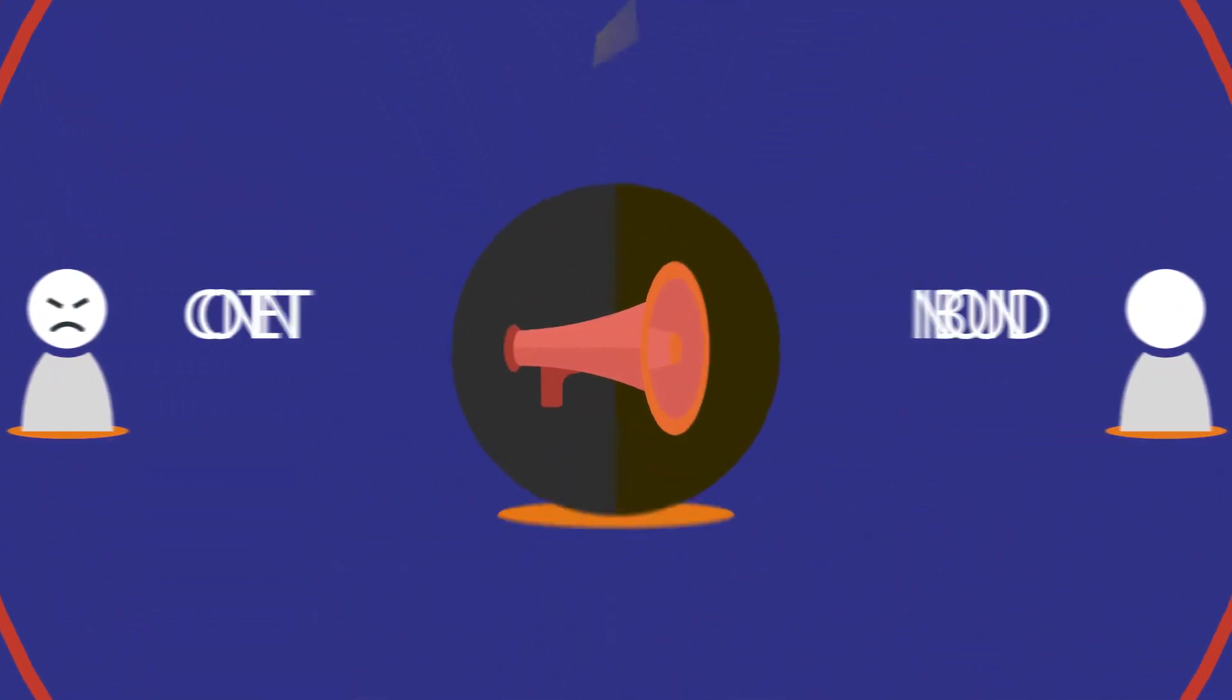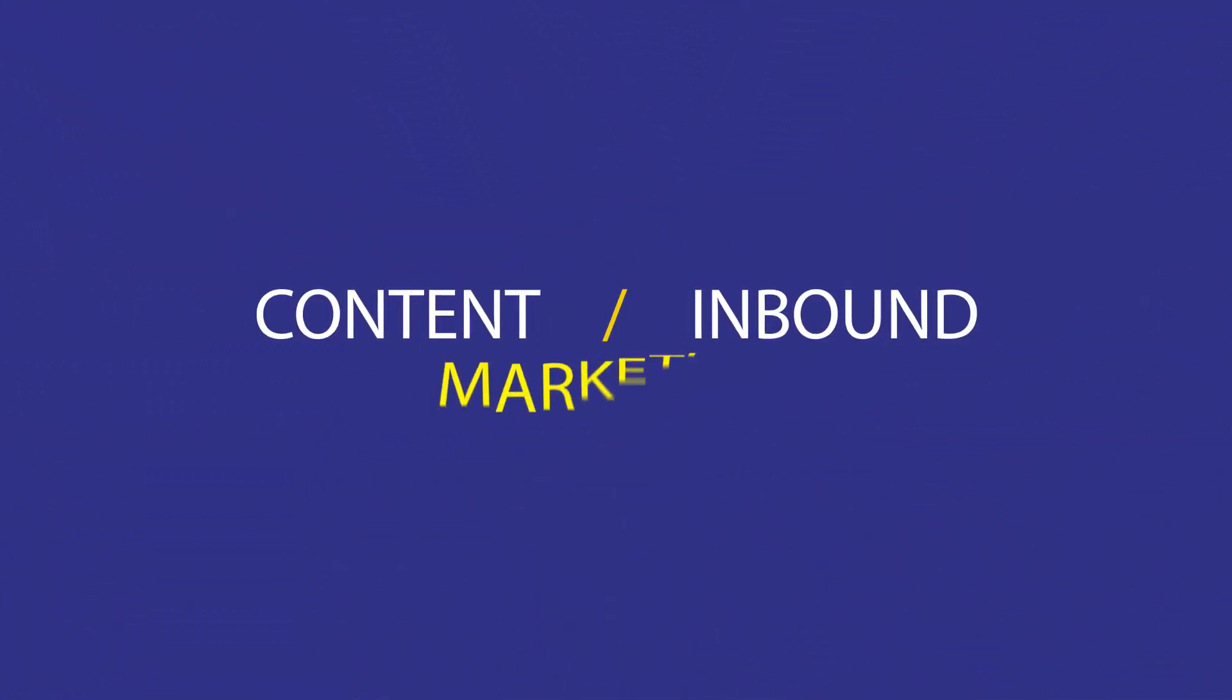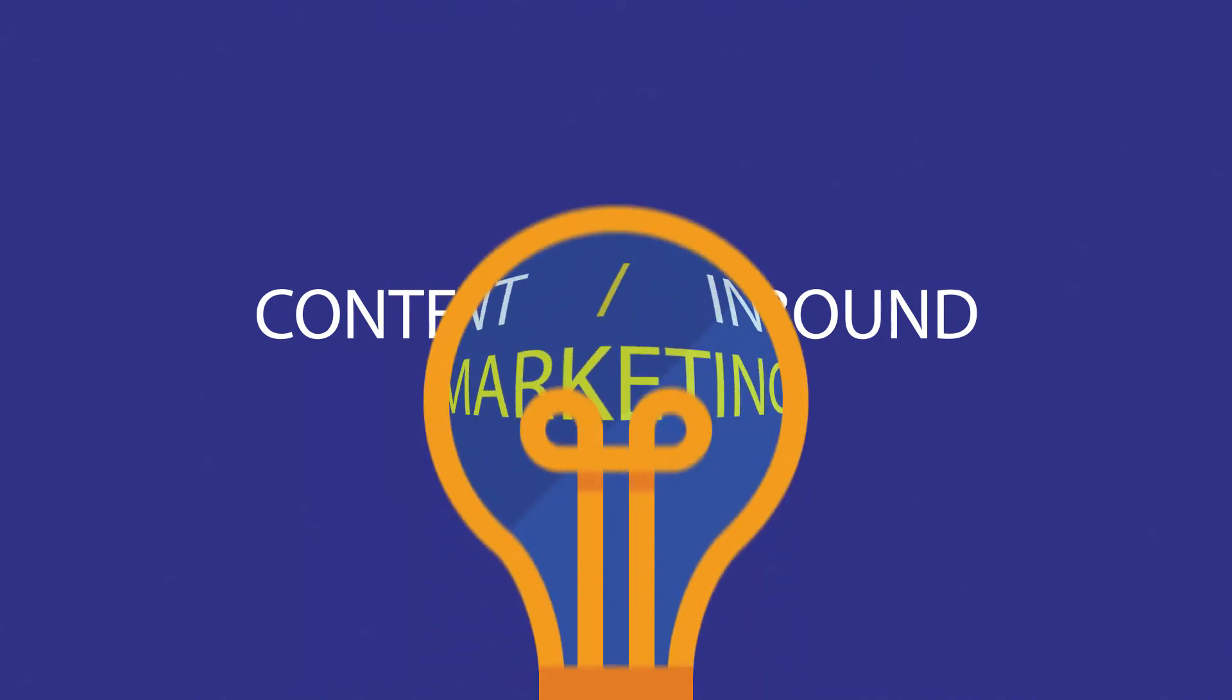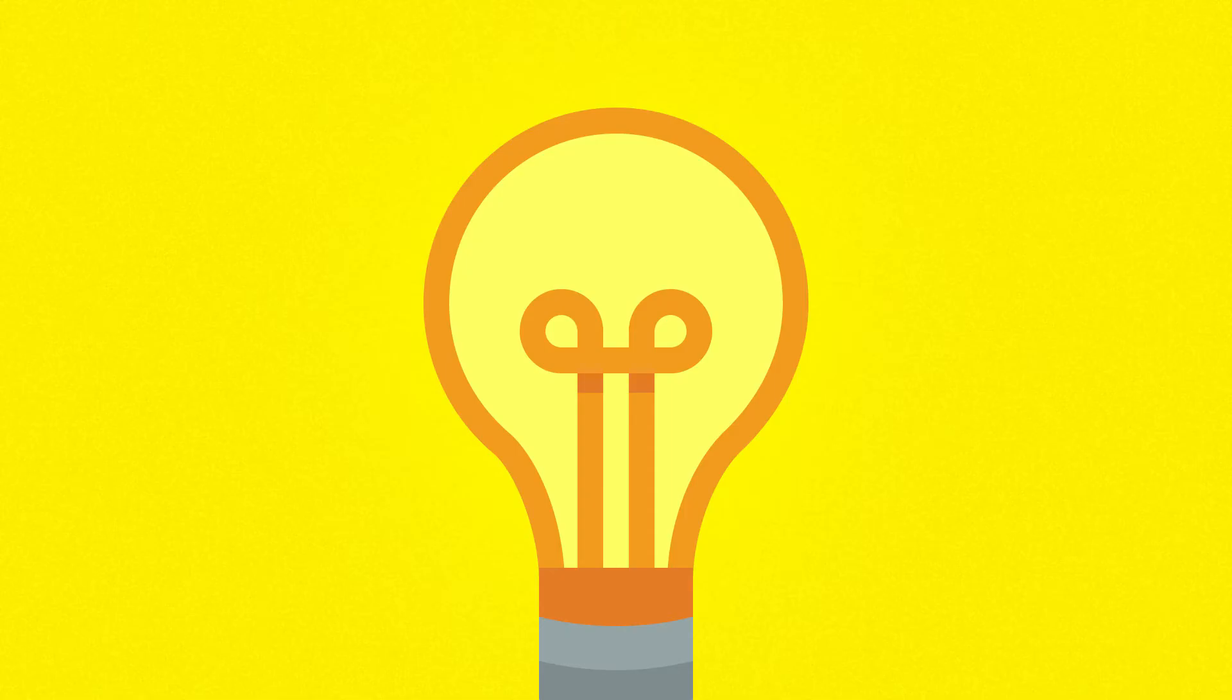Content or inbound marketing, on the other hand, is an entirely different story. The center of the process is, guess what, content.